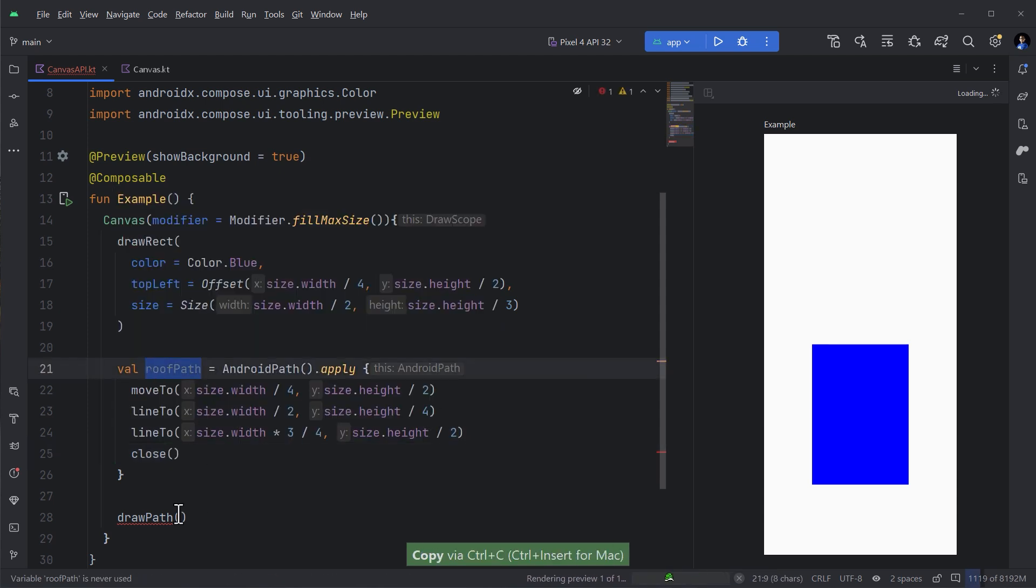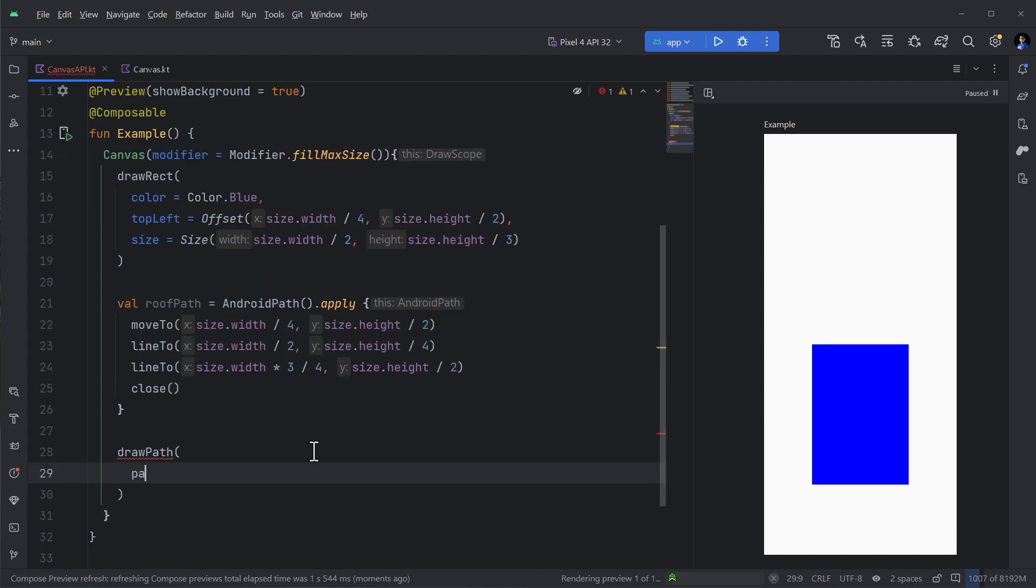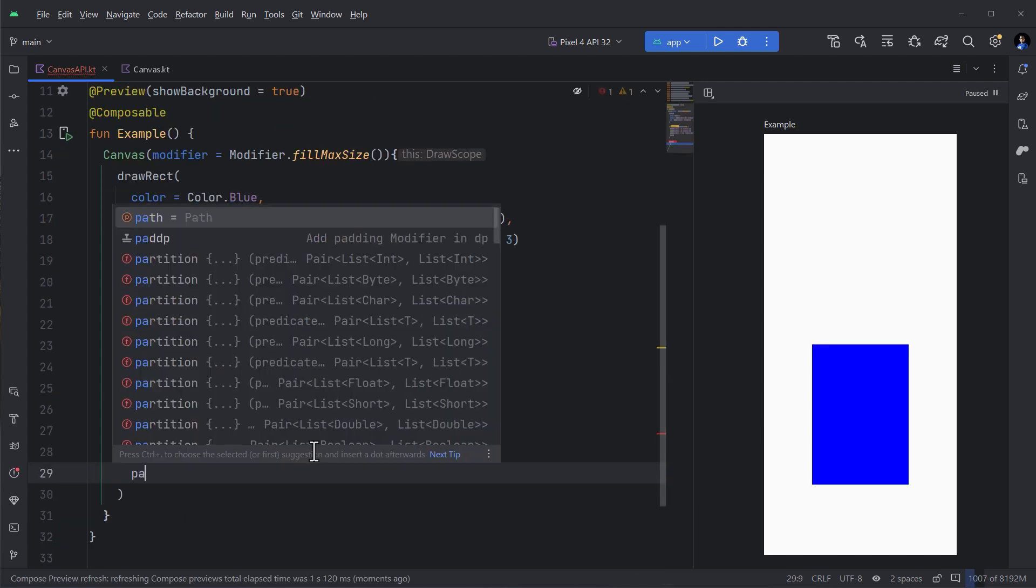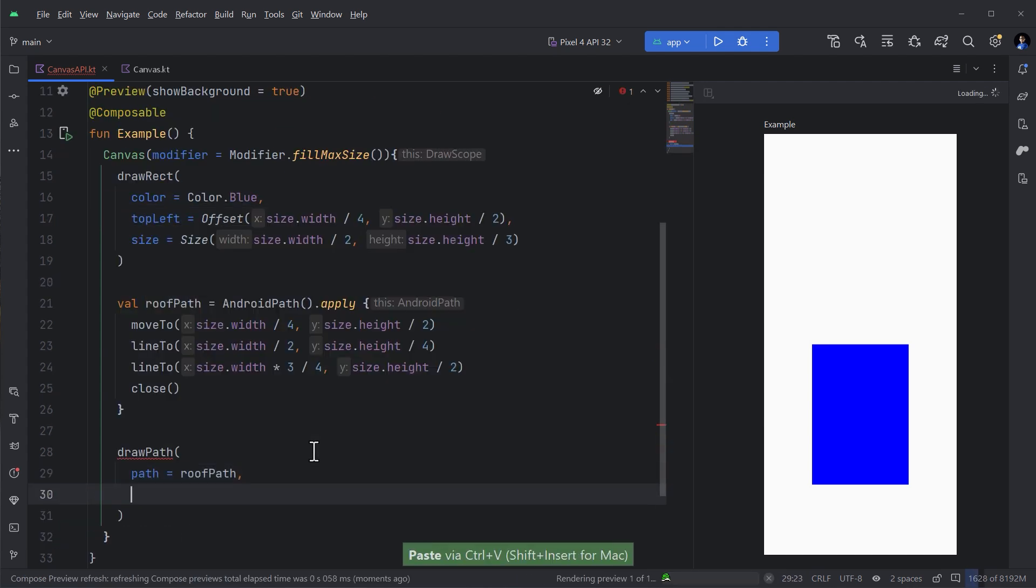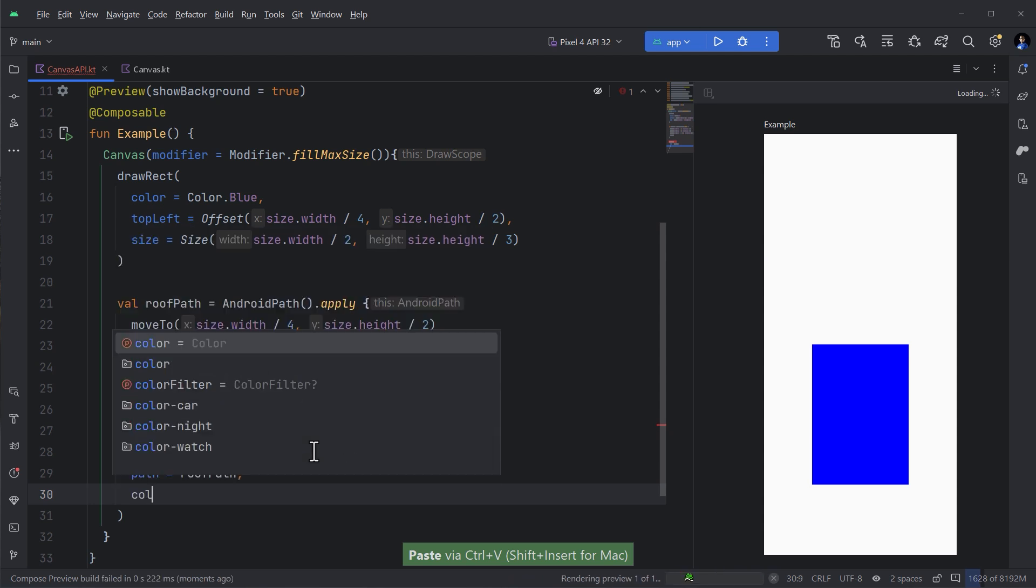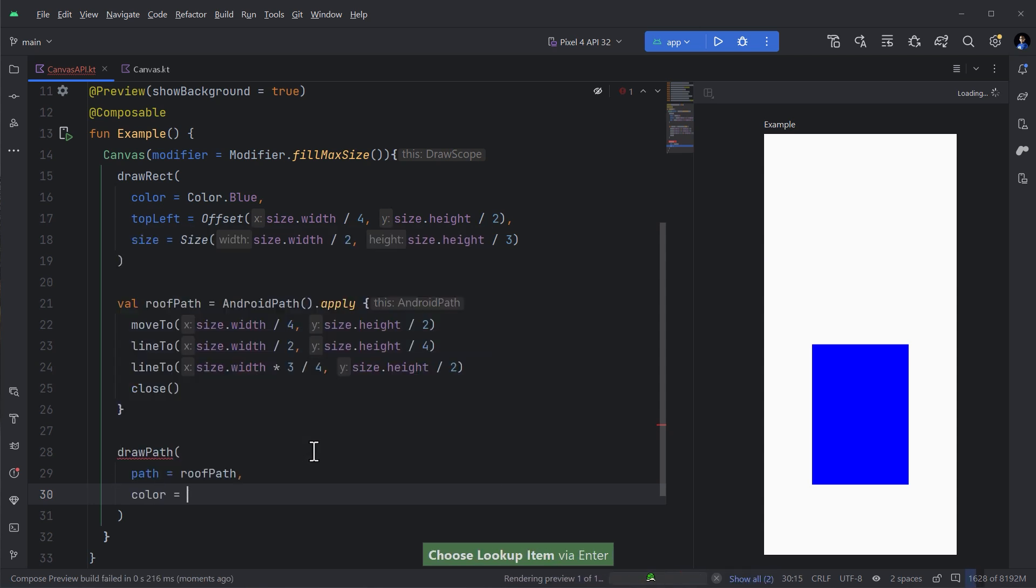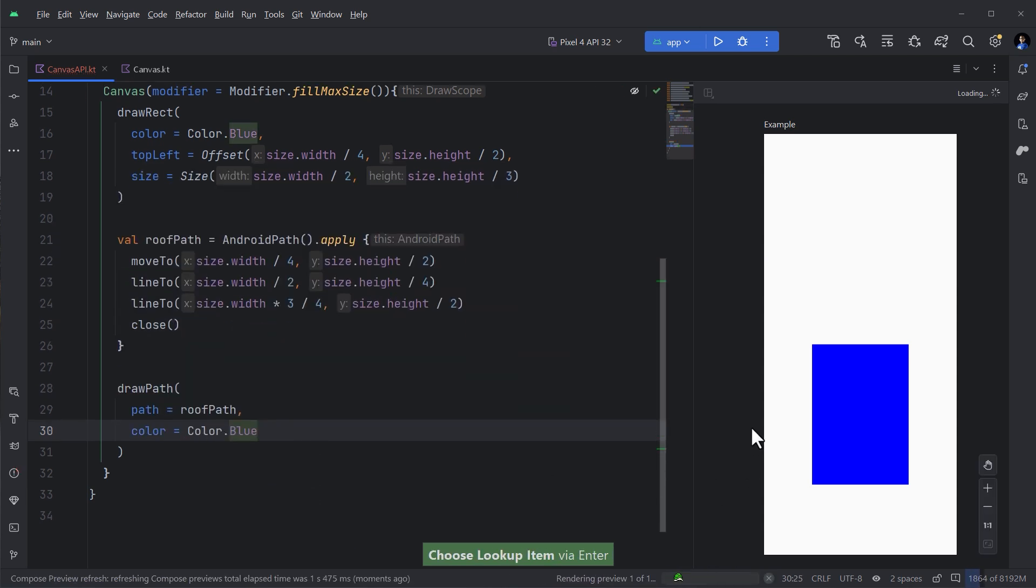But before that let's create an Android path. It will be the roof path and then here we can do some kind of apply. You can move to certain x and y. I'm going to place the same offsets here. This is the first x and y and now I am at this point.